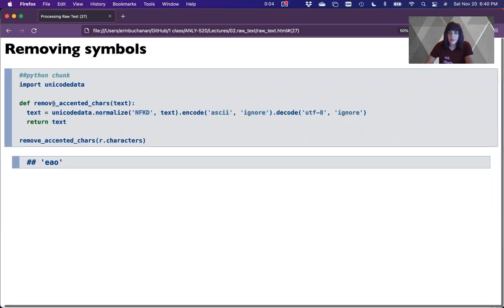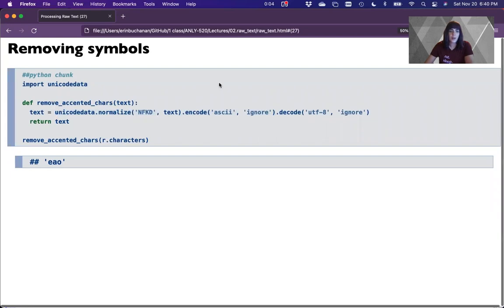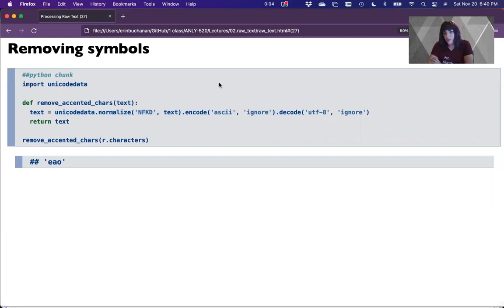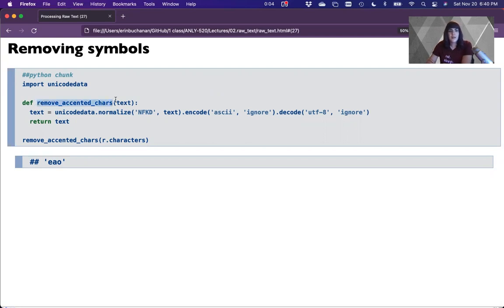If you're going to do this a bunch of times, I recommend you write a function. The first thing you do is say 'def' to define the function. You put the name of your function — we've called it 'remove_accented_characters'. In the parentheses you put whatever arguments you expect the function to receive, and we just expect it to receive some text.